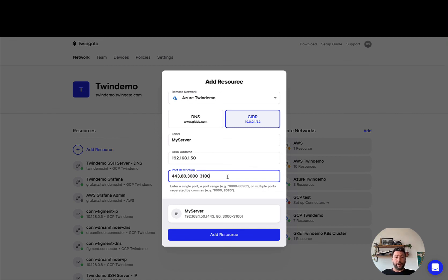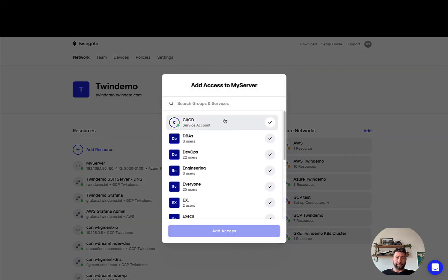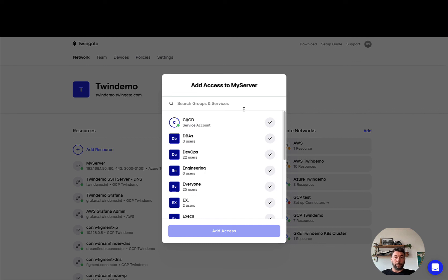Now the final point about resources is that when you do create a resource, you will be able to assign the resource to two different aspects of TwinGate. You'll be able to make your resource accessible for groups of users, which is what you're seeing down here.